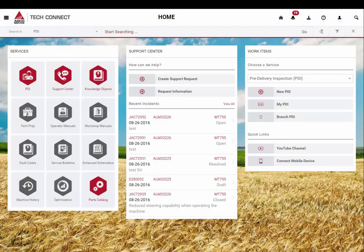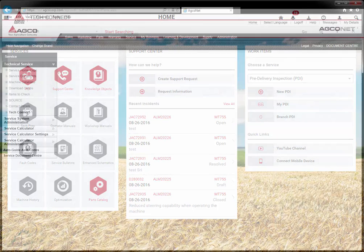Hello and thanks for watching. This is Mike Alck with ACO Technical Services and Support. Today I'm going to show you ACO's new web application called TechConnect. We are excited to announce that we have recently updated TechConnect to include some improvements and feature enhancements. Please continue watching to learn more.